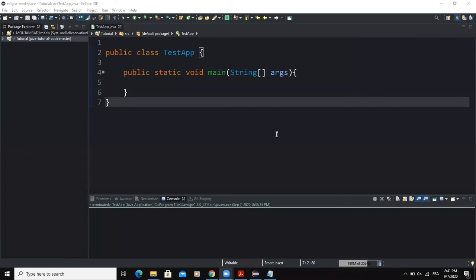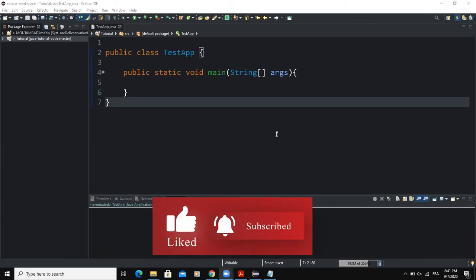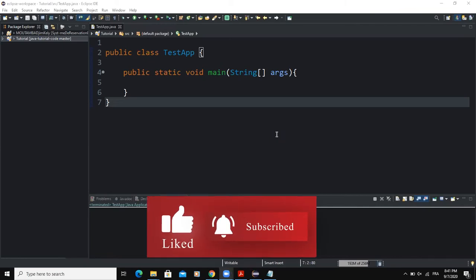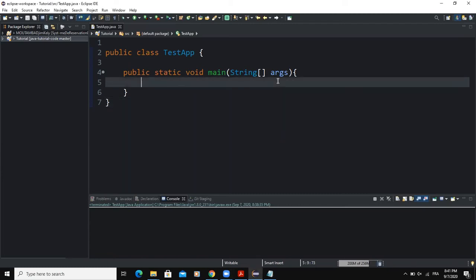Hello guys, welcome back to this channel. In today's video we are going to develop a small program that can tell a user whether a particular year is a leap year or not. This is just a very small program that is going to help us recall some of the concepts that we have learned so far in this Java series.